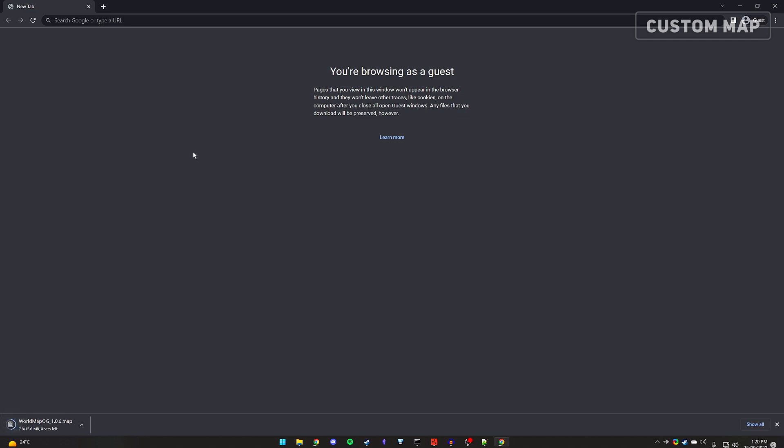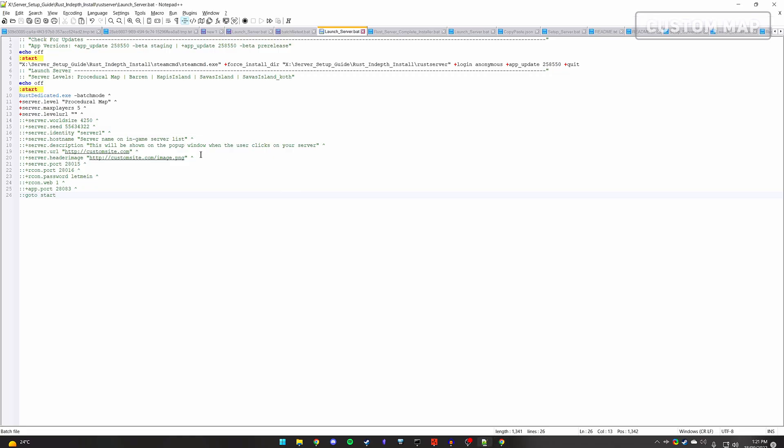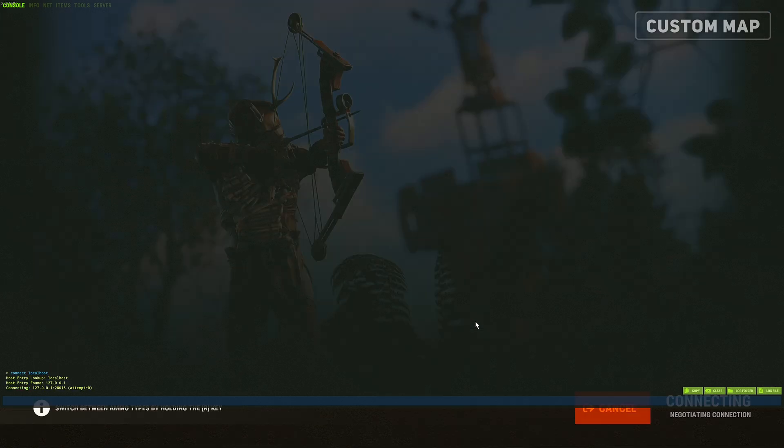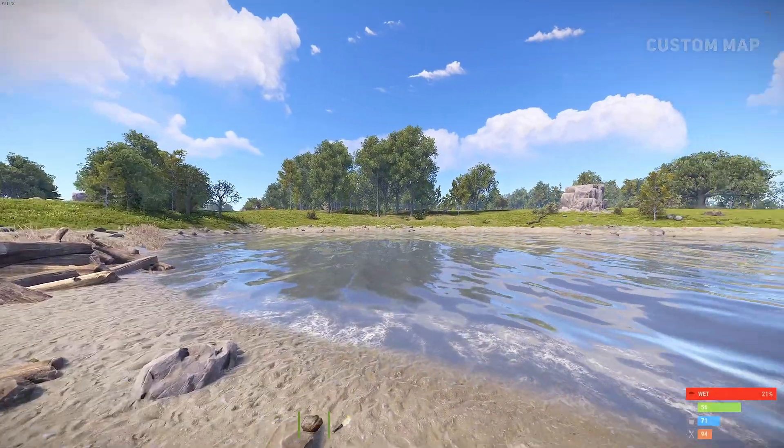Include this URL within your launch server .bat file and you should now be done. Start up your server and connect to see if you have a new custom map.